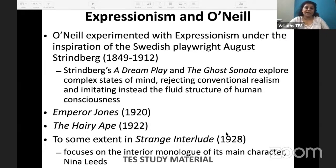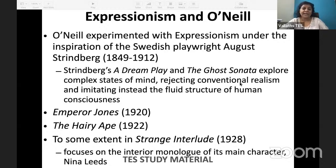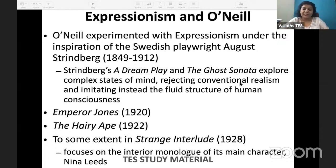O'Neill experimented with expressionism under the inspiration of the Swedish playwright August Strindberg. Strindberg wrote A Dream Play and The Ghost Sonata — very major plays. Strindberg explores complex states of the mind, rejecting conventional realism and imitating instead the fluid structure of human consciousness. Expressionism is about the fluid structure of the human mind — it is not about external realism, it is about how the human mind creates alternate realities.